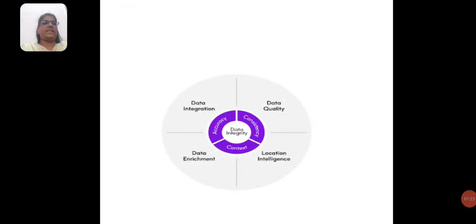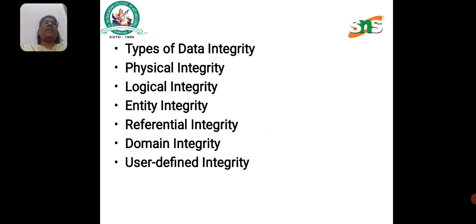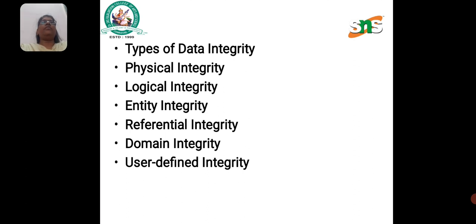Types of Data Integrity: The first one is Physical Integrity, the second one is Logical Integrity, the third one is Entity Integrity, the fourth one is Referential Integrity, the fifth one is Domain Integrity, and the last one is User Defined Integrity.